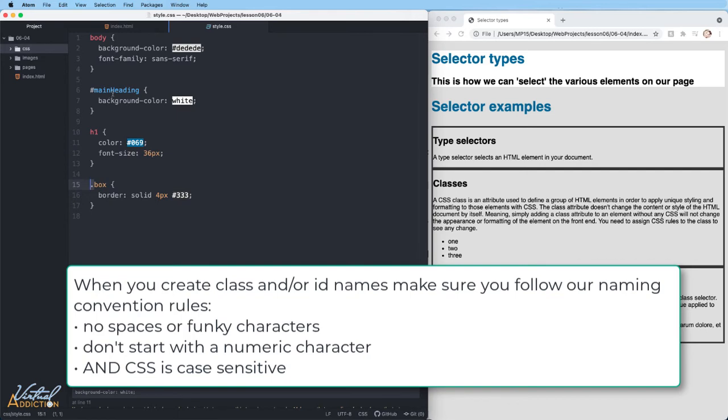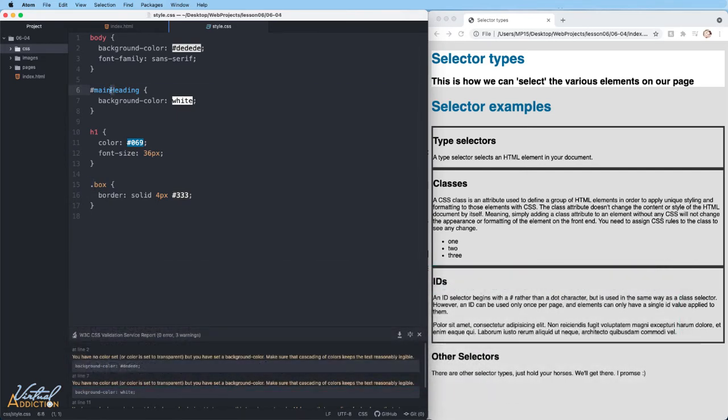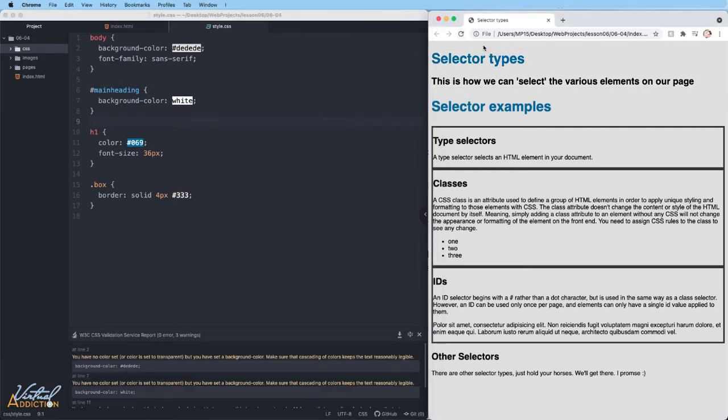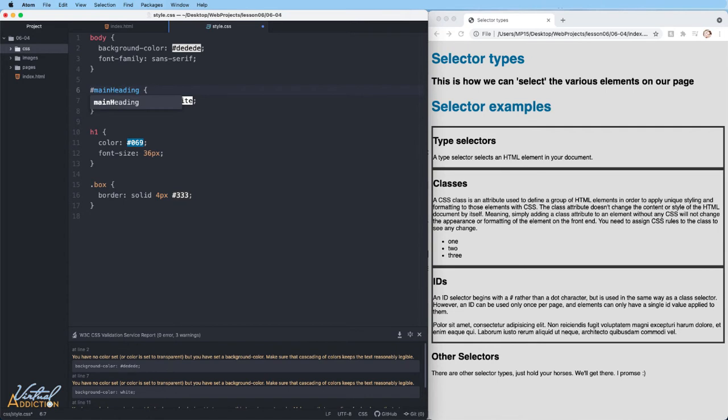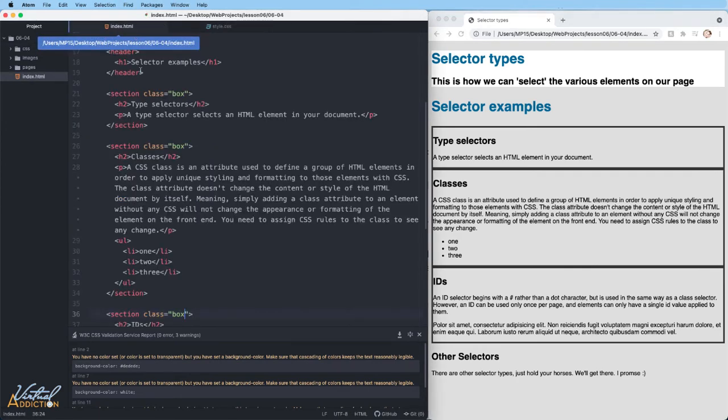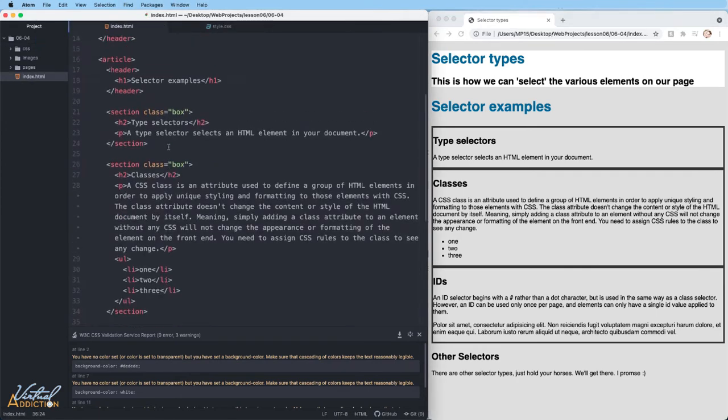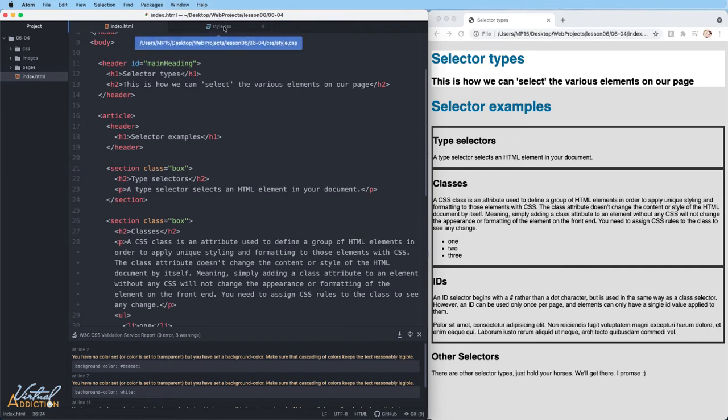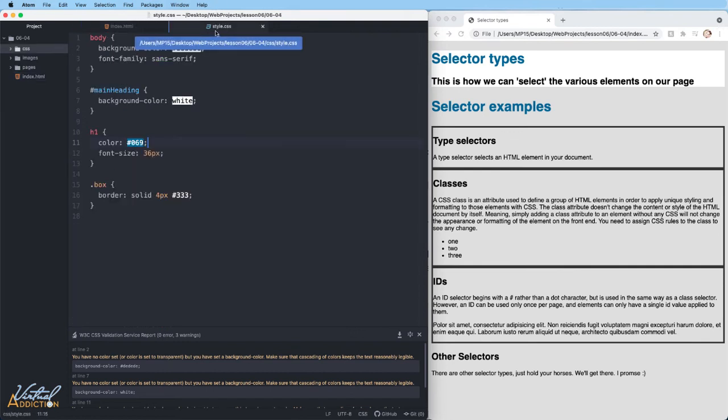CSS is also case sensitive. So if I had written my ID selector as main heading, all lowercase, and saved, you can see that the results of that rule have now disappeared. Main heading, all lowercase, is different from main heading with camel case. So be careful on how you're naming your elements and make sure that you are matching the formatting. Generally, when you are adding class or ID names to elements, I would suggest that you pick a naming convention like camel casing or using dashes for multiple words or underscores and stick with it. This again will be easier for you when you go to make your CSS because you won't have to think about how you named those elements.